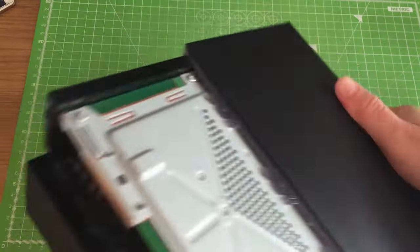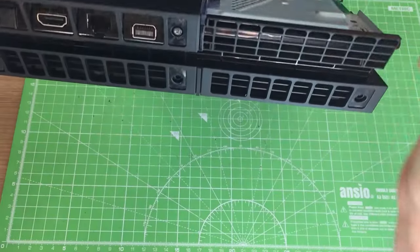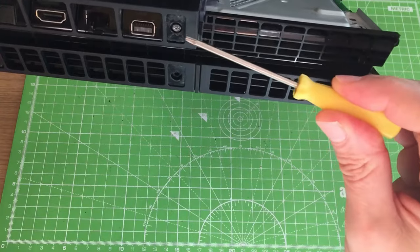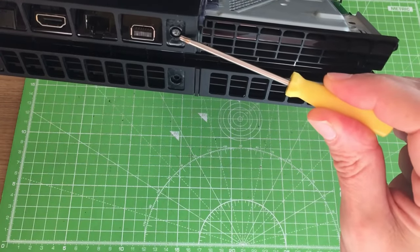Turn the console over. At the top cover we want to remove this Torx T8 screw here as well.